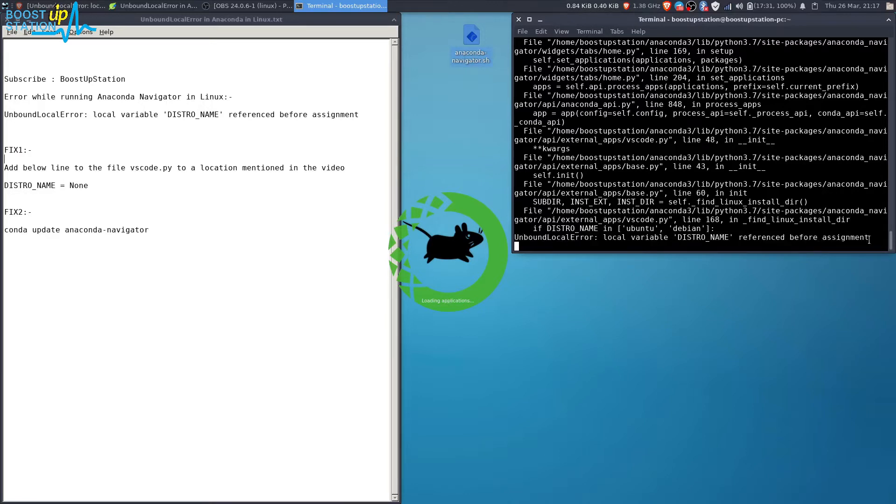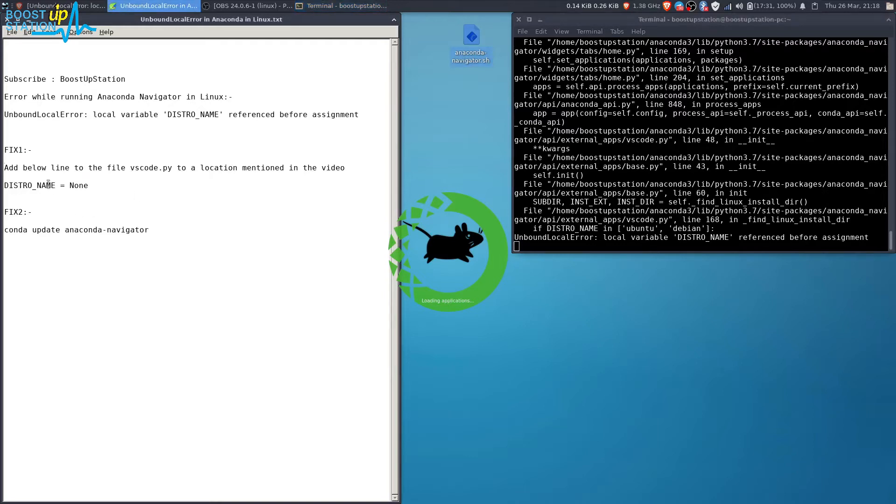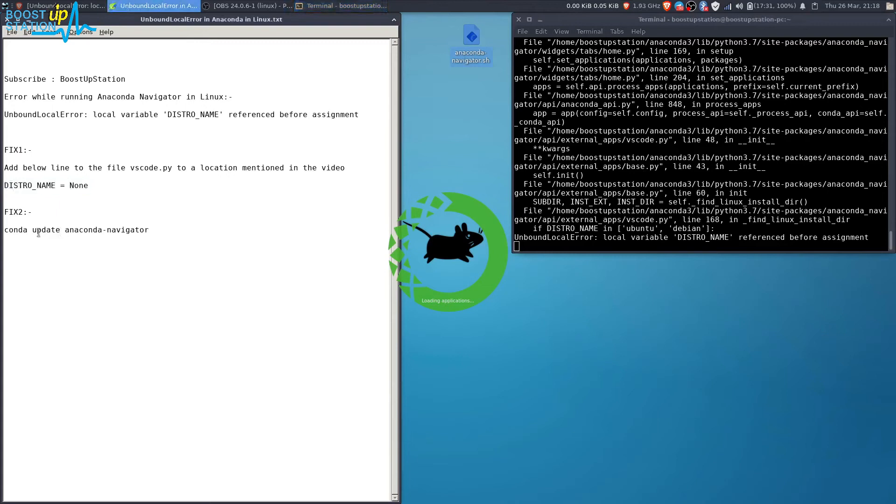To fix this, you see this file here, vs_code.py. Either we edit this file and place this line in that file, or you can just update Anaconda Navigator. We will first be going with the first fix here.